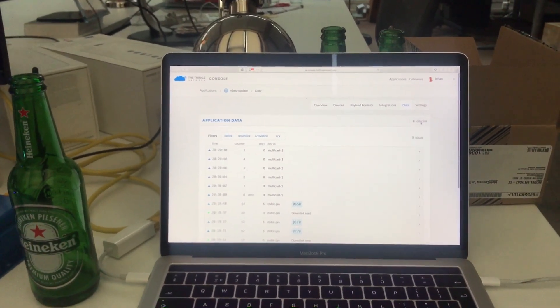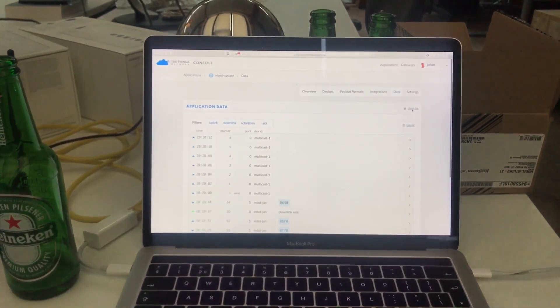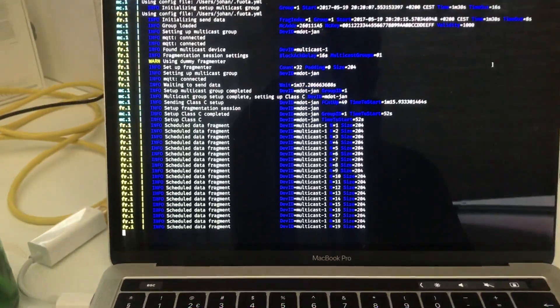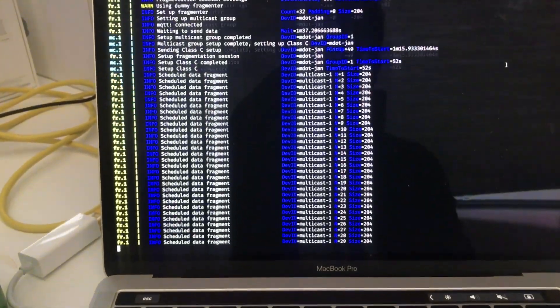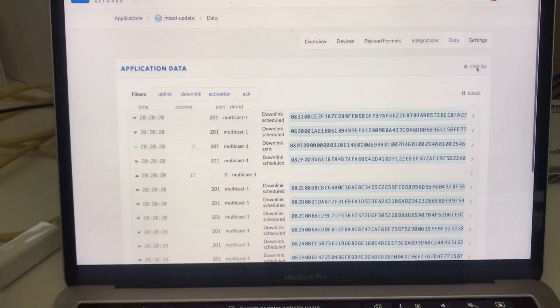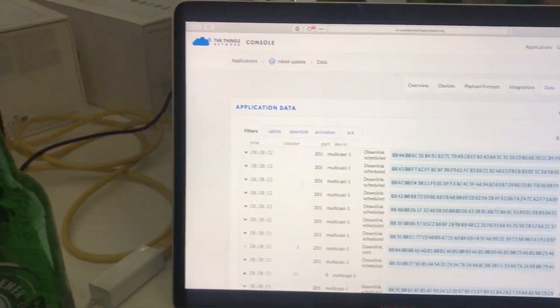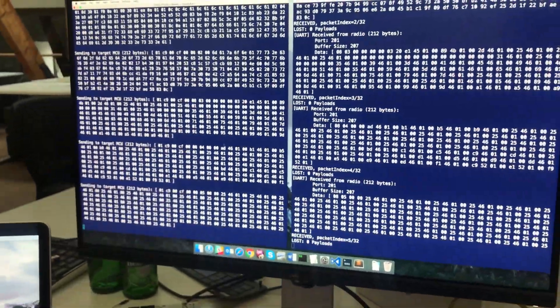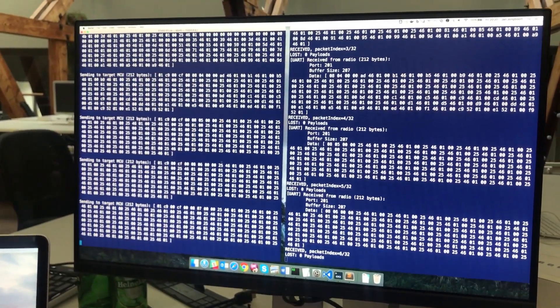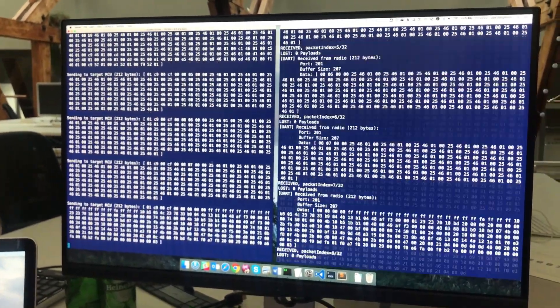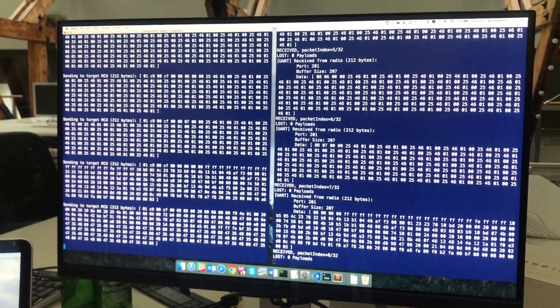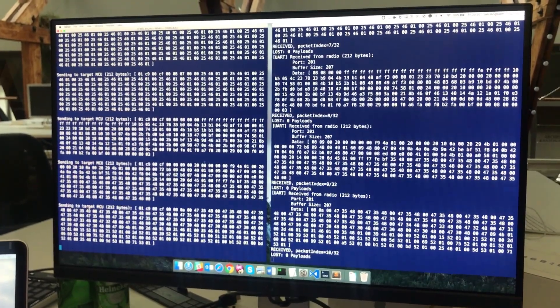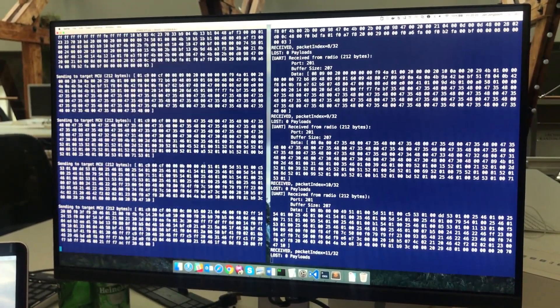And when all the devices are in class C, we can then start queuing the firmware. And at that moment we'll just start plummeting the network with these firmware packets. And that goes in the highest spread factor that we can achieve based on the devices that are connected. So in this case we can basically send about 200 bytes a second because we're on spread factor 7.